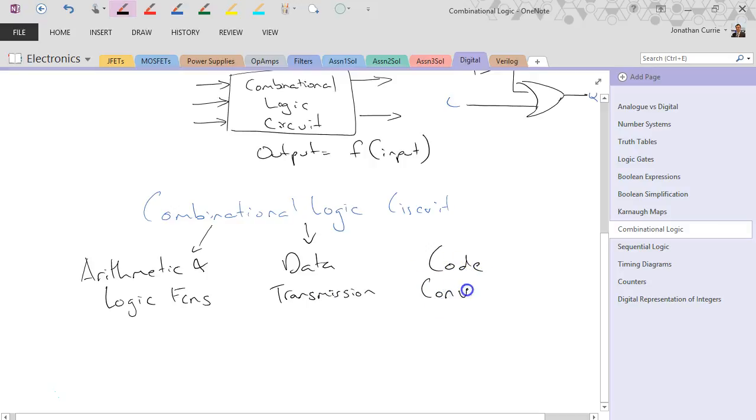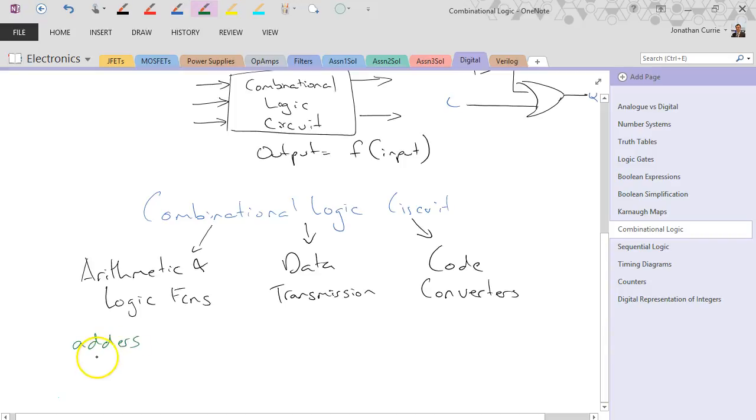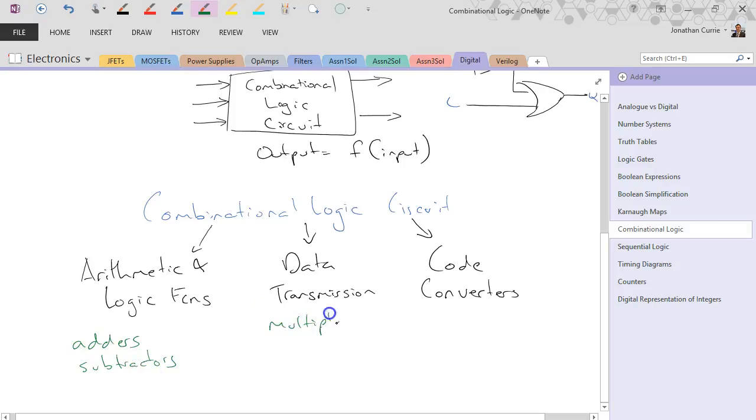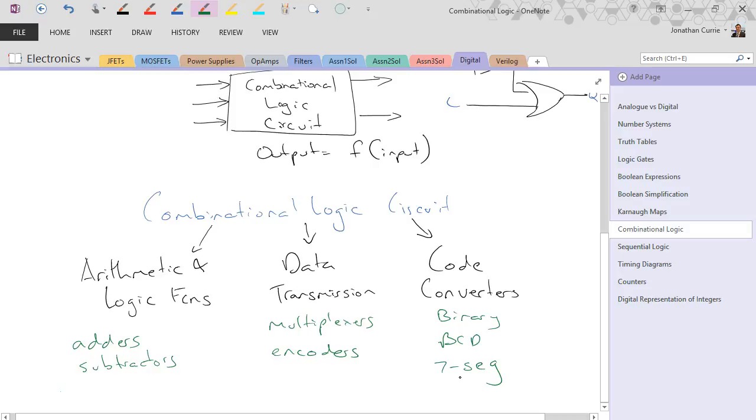I say roughly because different books and different people may divide these up in slightly different ways. Examples would be adders, subtractors, multiplexers under the data transmission, and encoders, and then specific code converters like binary, BCD, seven segment, and so forth. So these are all examples of combinational logic circuits.